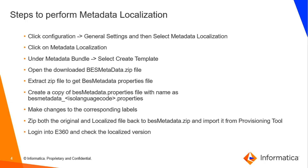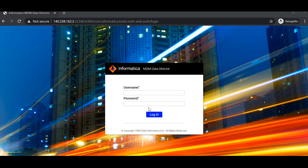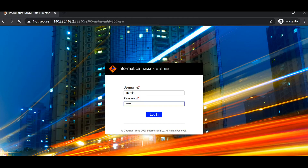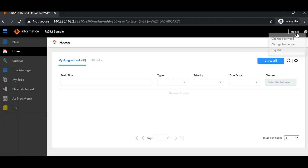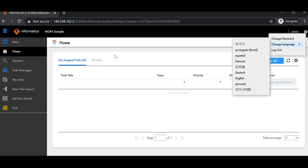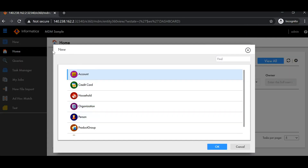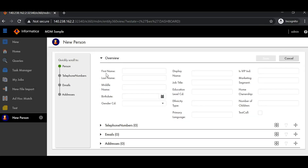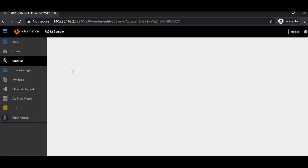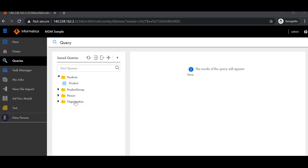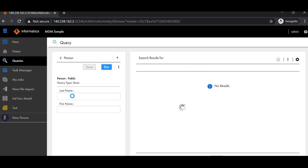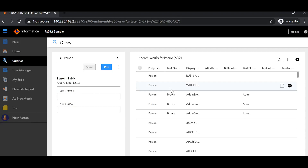Let's jump into the demo. I'm logging into my E360 UI. Once logged in, before choosing a language, let me demonstrate the difference. If I click on 'New', I can see my BE entities defined in the schema. If I create a new person record, I can see fields like first name, last name, and display name. Similarly, if I search via queries for a person record, observe the field labels — these are what we are going to change with metadata localization.